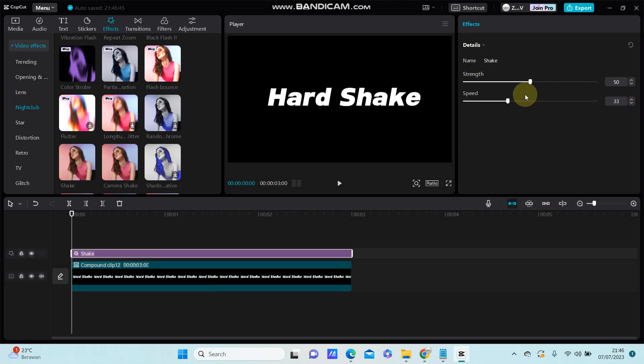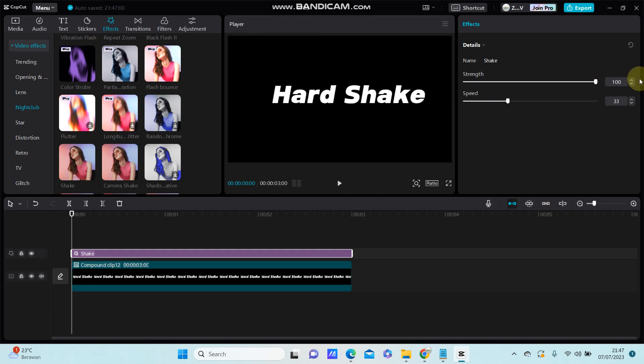And now you can adjust the strain to 100, and then you can change the speed to 50.